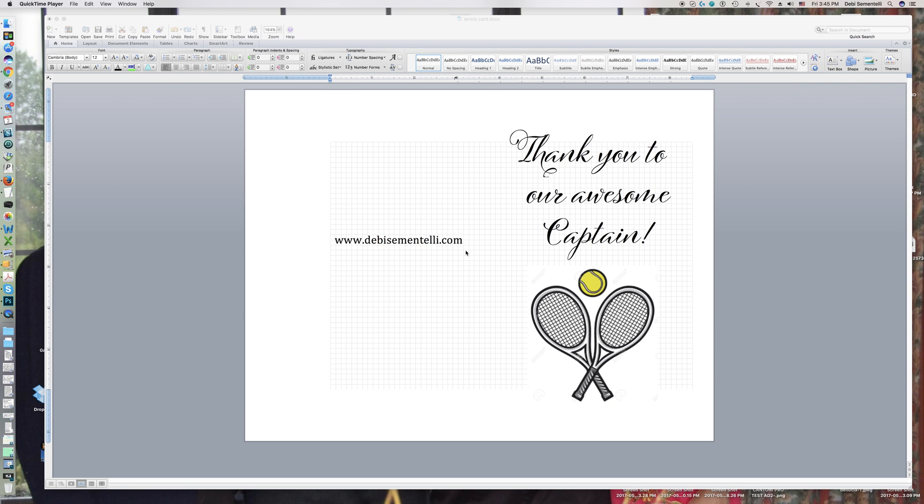Hi, this is Debbie Cimentelli with DebbieCimentelli.com. I'm a lettering artist and font designer, and I'm here to show you something cool in Microsoft Word 2011 that you may not have known about.